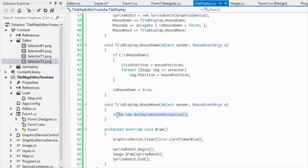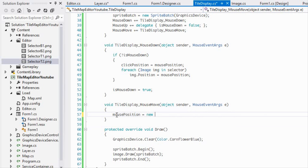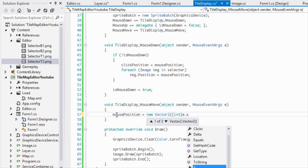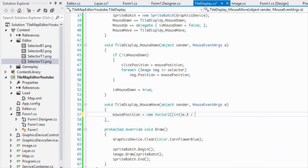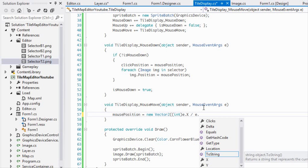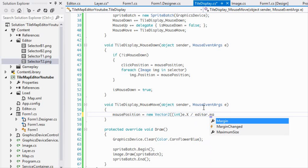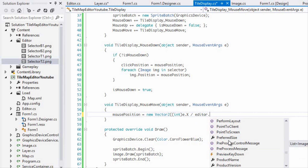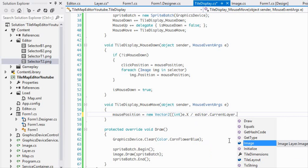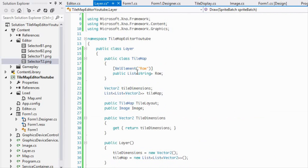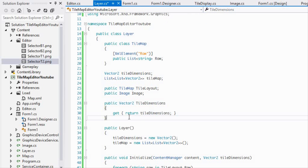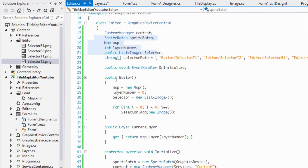For mousePosition, we create a new Vector2 where X is e.X divided by editor.currentLayer.tileDimensions.X, and Y is e.Y divided by editor.currentLayer.tileDimensions.Y — both cast to int. If you care about performance, you'd store the tile dimensions in a local vector rather than calling this repeatedly.